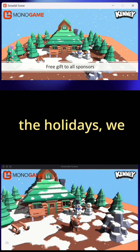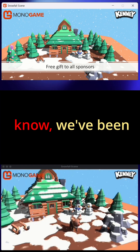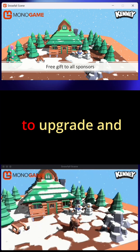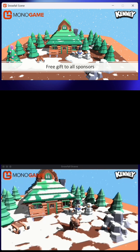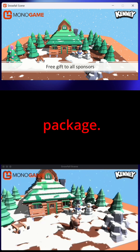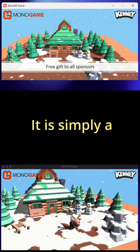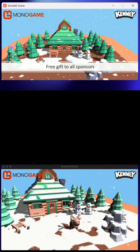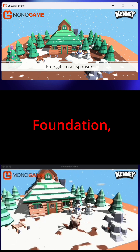Especially for the holidays, we got this new free gift. For those that know, we've been working with Kenny to upgrade and migrate their samples over to MonoGame. This is a tiny little package — it's not a full game, it is simply a little diorama of a snowy scene.